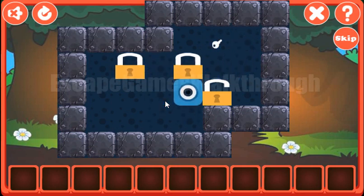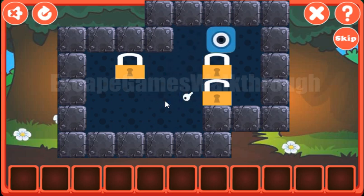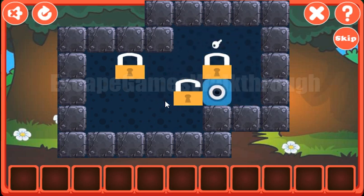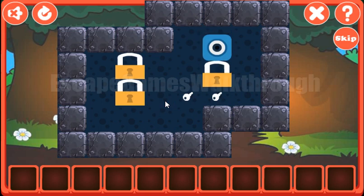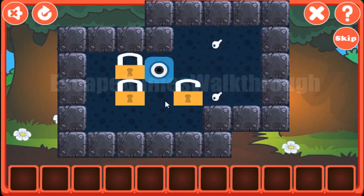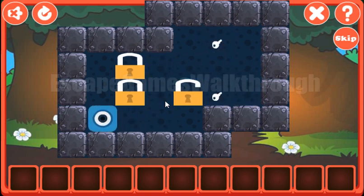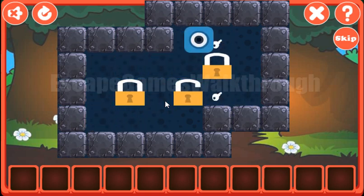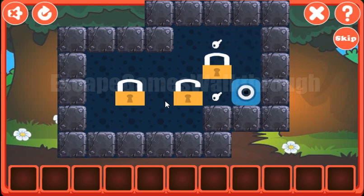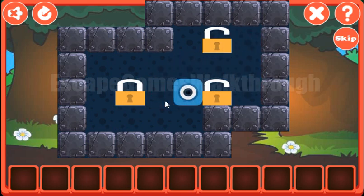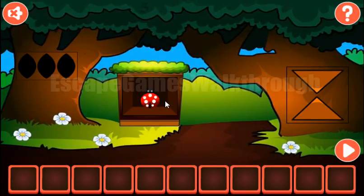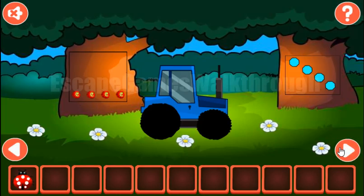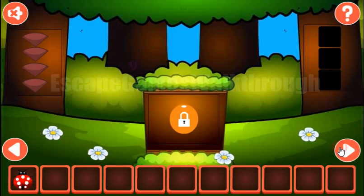Let's do it. We have the first lock on its position, the second one, and now the third. We've got the Ladybug going further and further.